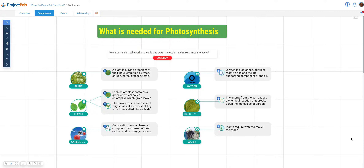An example would be a project about photosynthesis. The components making up this topic include sun, oxygen, carbon dioxide, carbohydrates, and water. Students will focus on the characteristics of each component as they relate to photosynthesis.